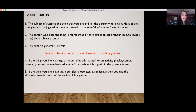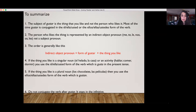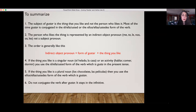If the thing you like is a plural noun — los chocolates (chocolates), las películas (the movies) — then you use the ellos/ellas/ustedes form of the verb, which is gustan. One last thing: do not conjugate the verb after gustar — it stays in the infinitive.